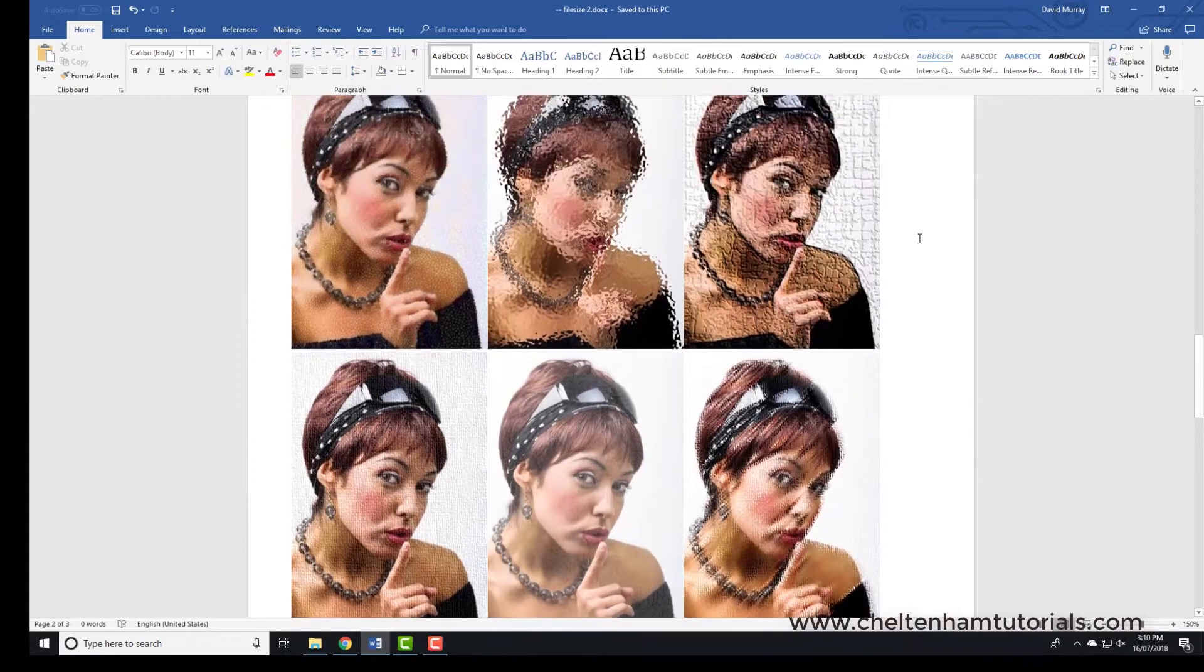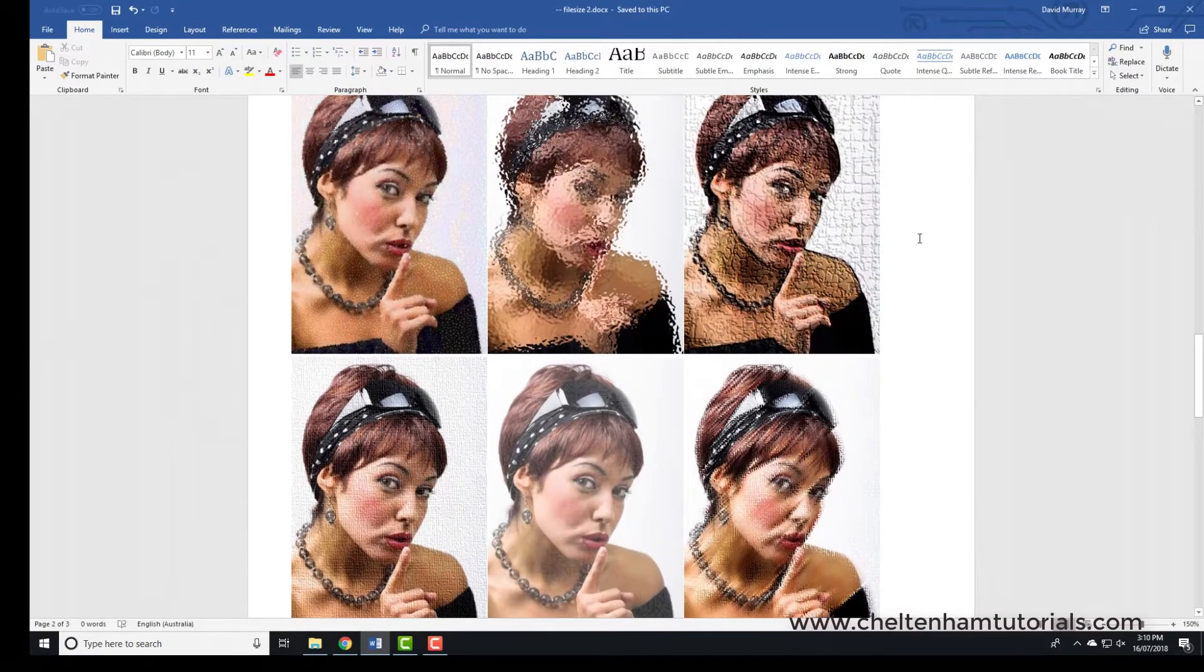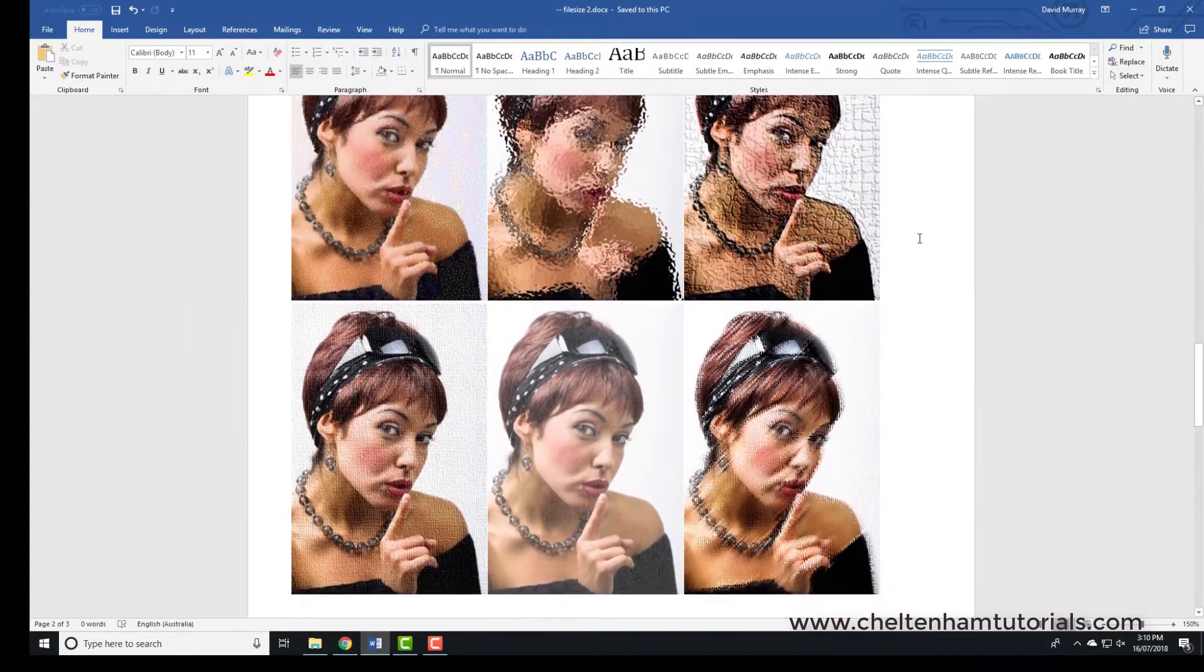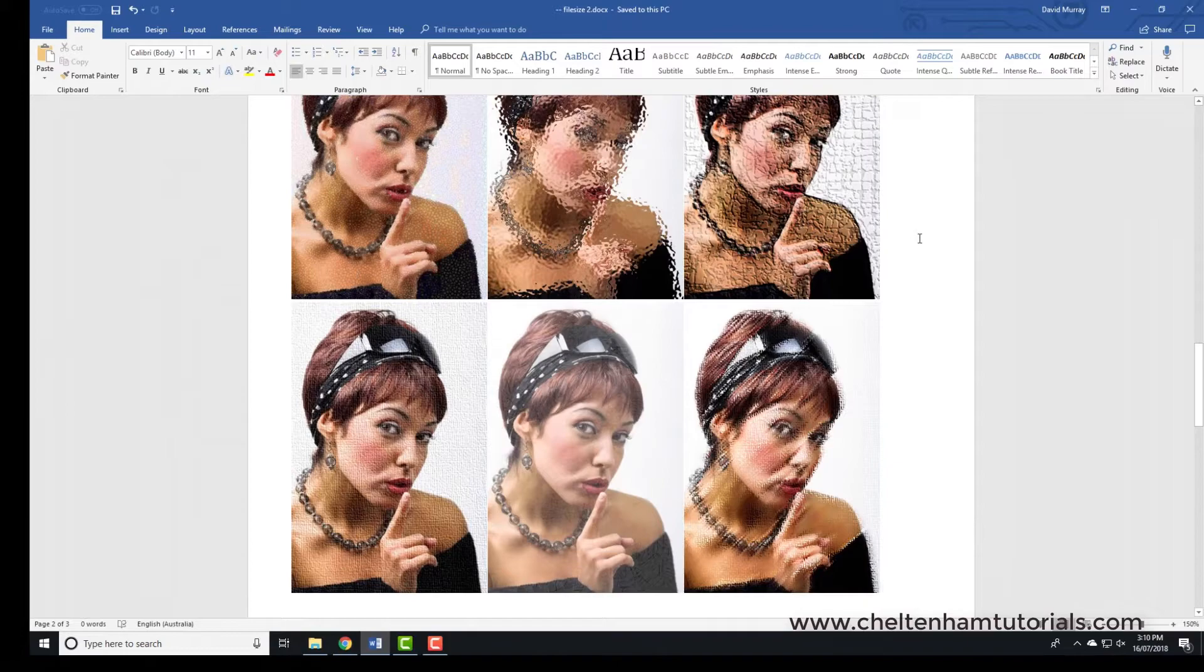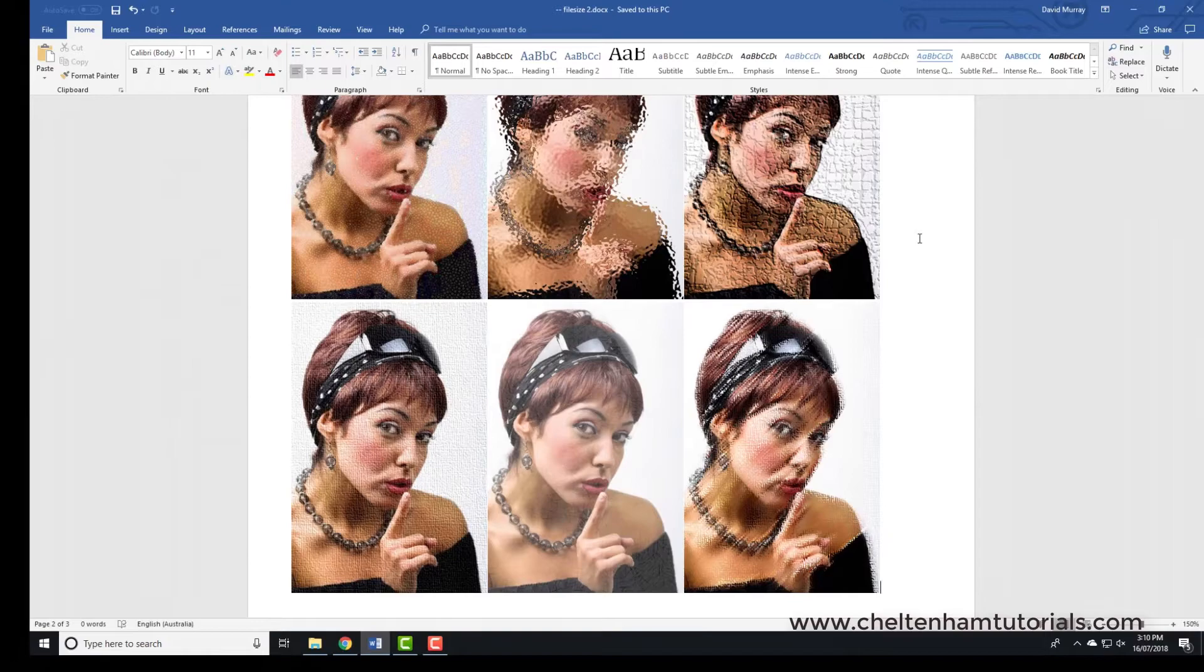So this is quite good if for instance you want to maybe display this document on a website, or the other reason you might want to do this is if you wanted to email a document that had lots of very high definition, large pixel size photos within it.